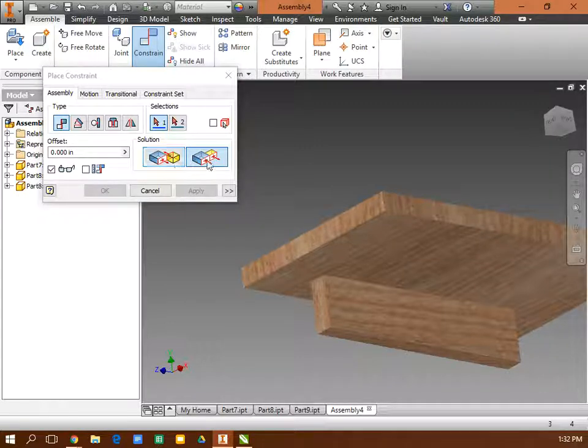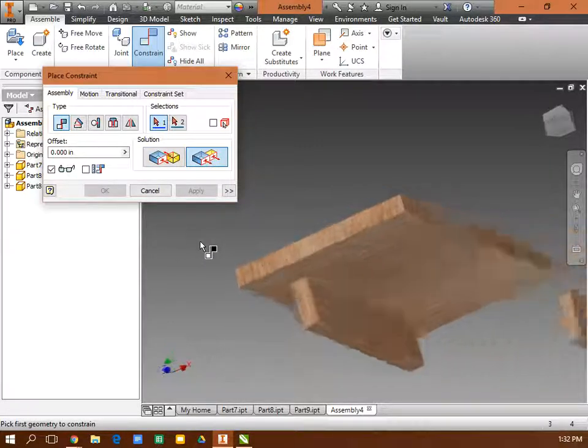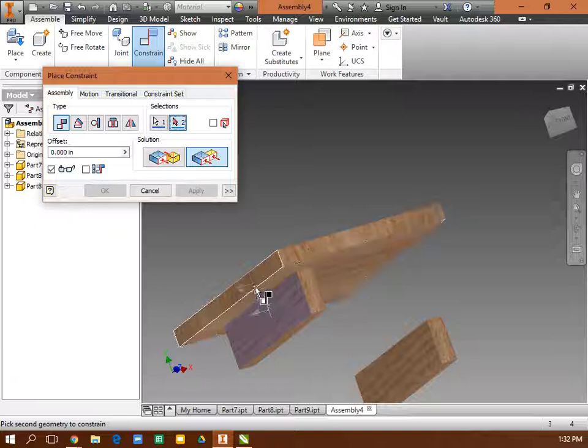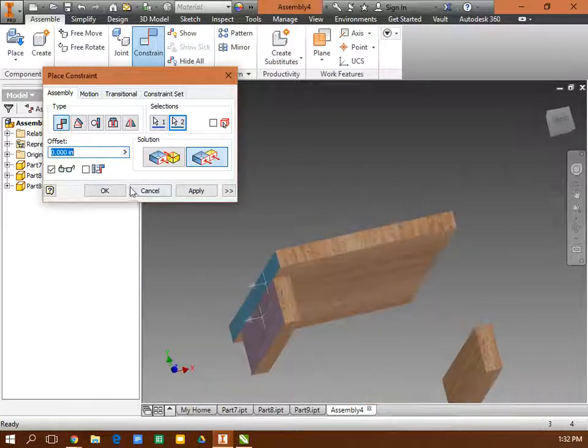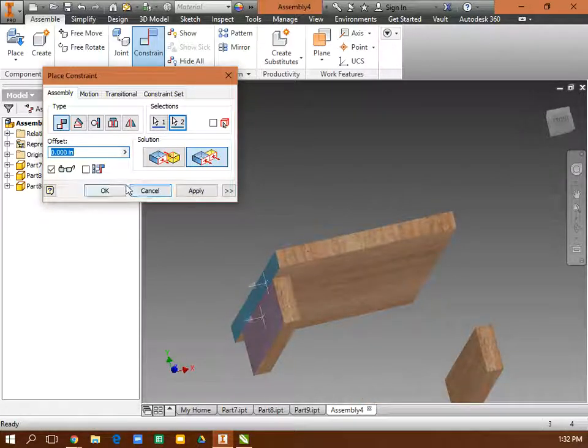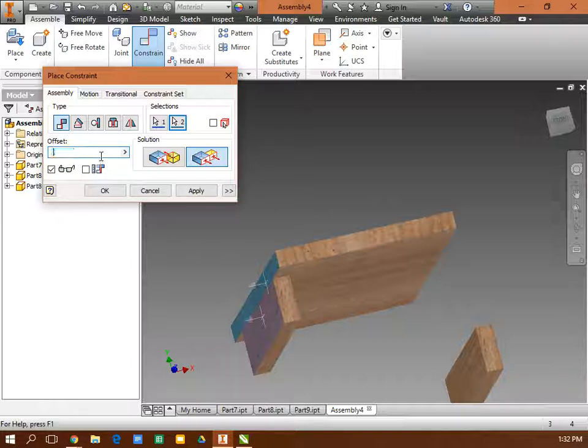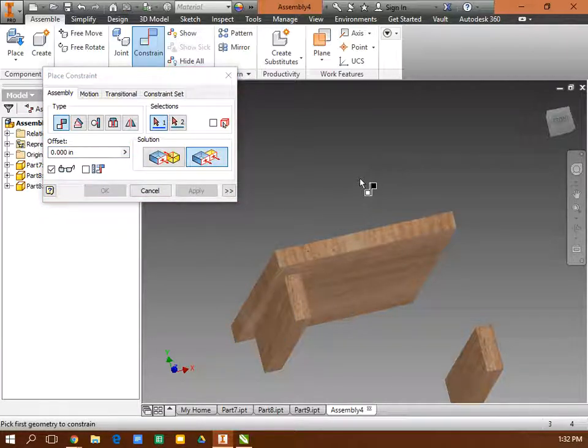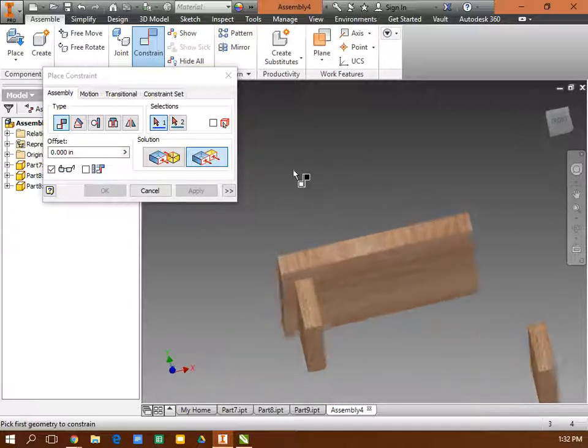And then I'm also going to make it flush on this far side here. So I'm going to make that to that flush. And then is that a half-inch offset? OK, so I have three degrees of freedom there. I have that all constrained.